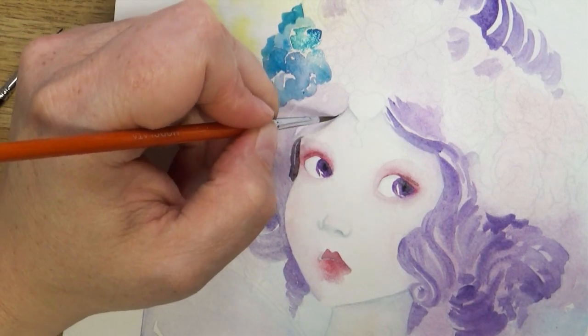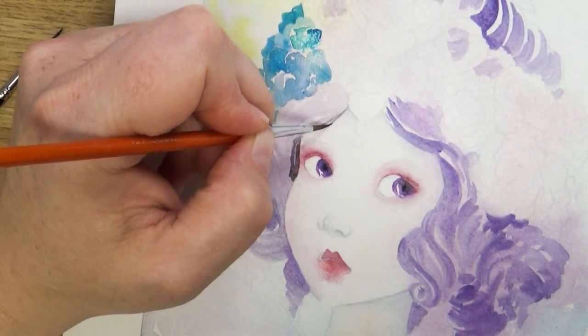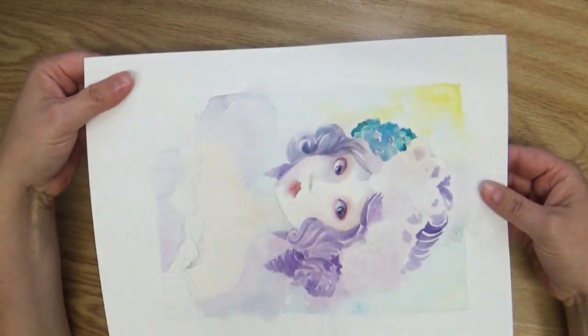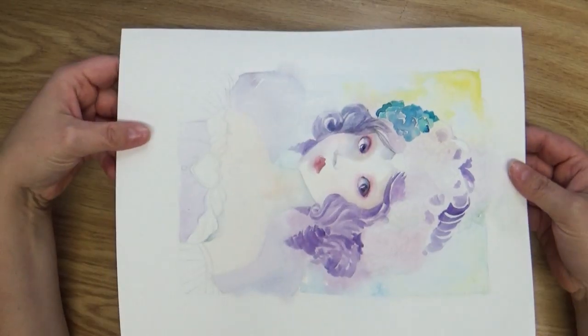Has this ever happened to you? You've been working on a watercolor painting and bam, the paper begins to buckle and bend. Oh no! What are you gonna do?